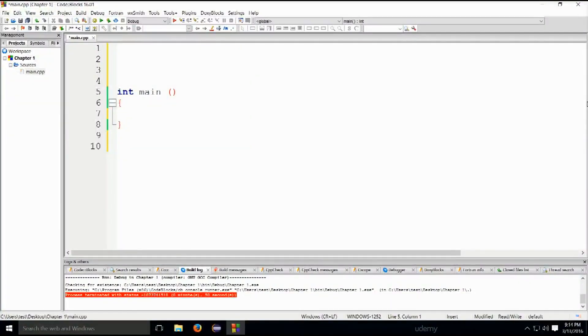Now let us write our first Hello World program. This is a standard thing which pretty much everybody learns at the very beginning — how to print Hello World onto the screen.